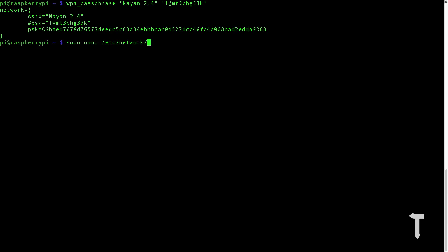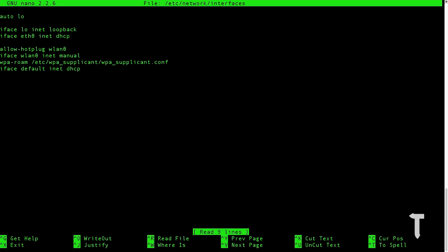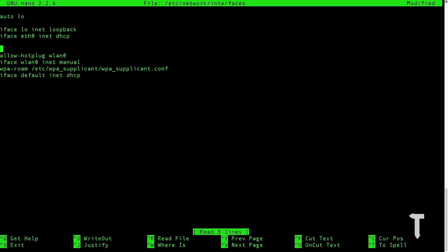We will use the nano editor. Once you do that, you need to add in a line, that's auto wireless LAN 0, and right after that just delete the last three lines.